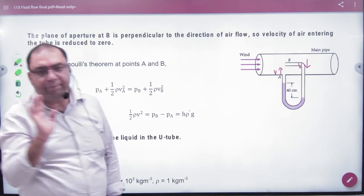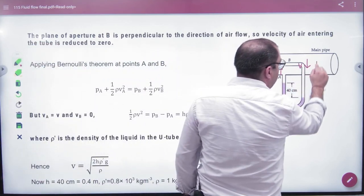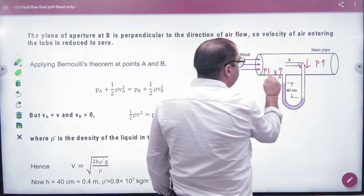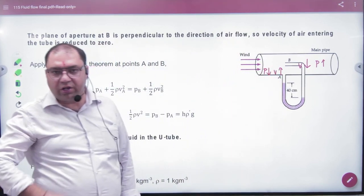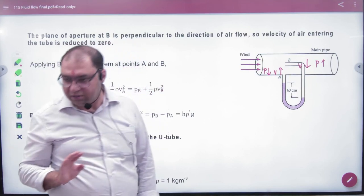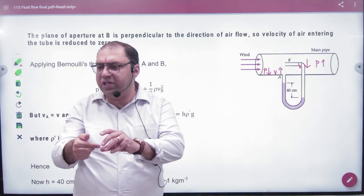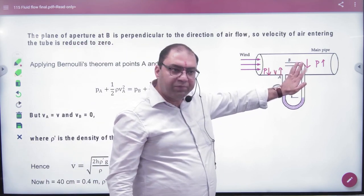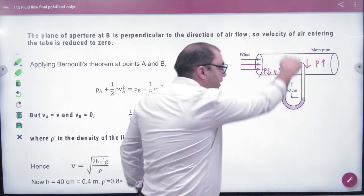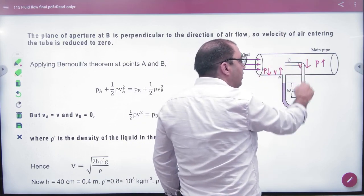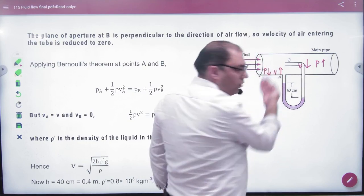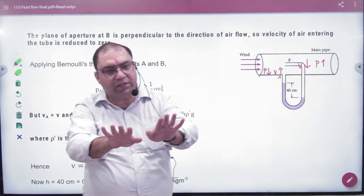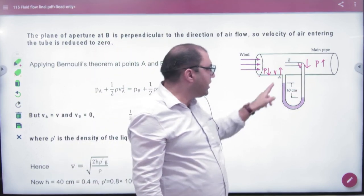Bernoulli's theorem says: where the velocity is low, the pressure will be higher. At point B, velocity is lower, so pressure is higher. This pressure difference acts on the alcohol, causing the alcohol level to change — it was on the same level before, but now it is at a different level.